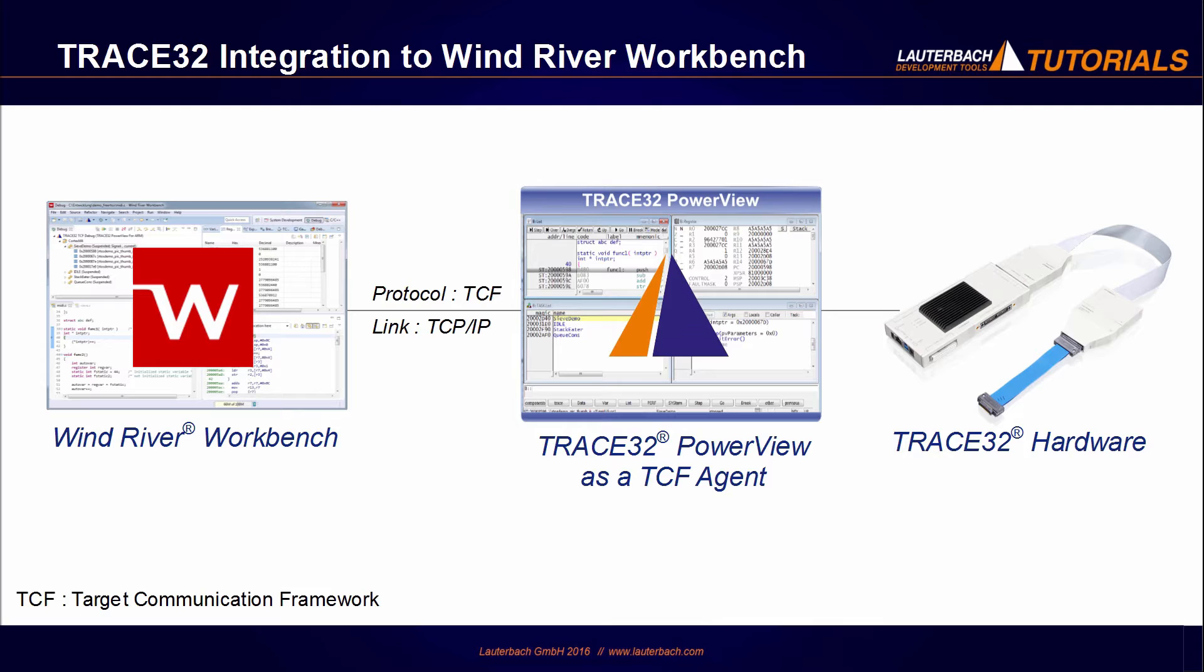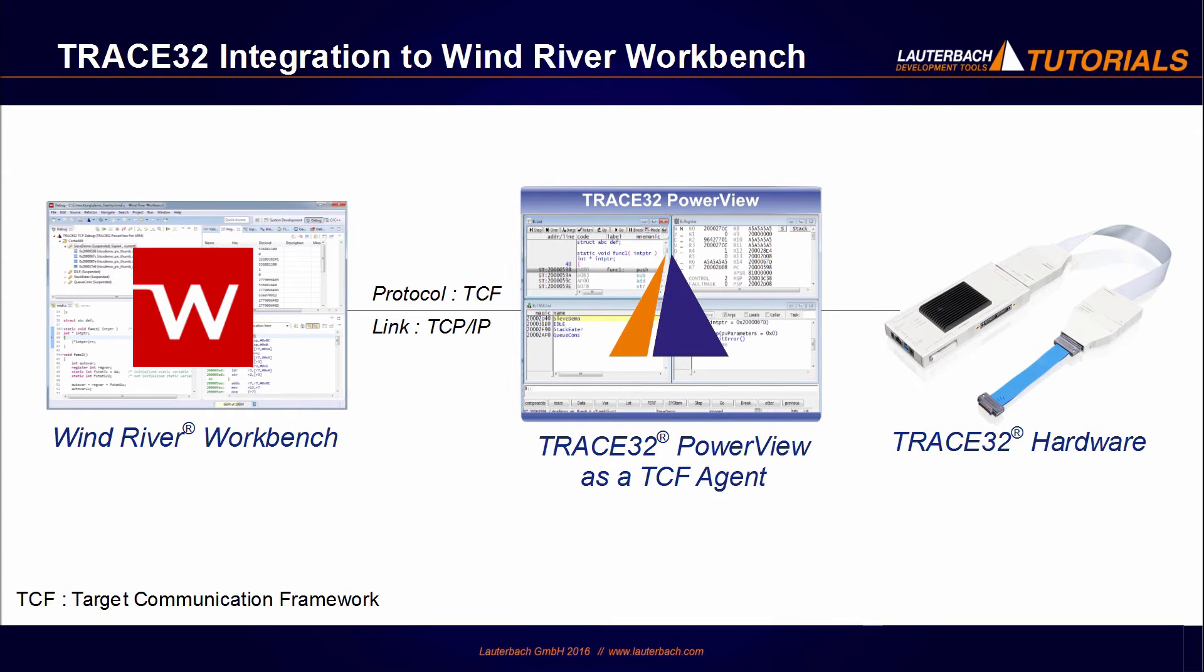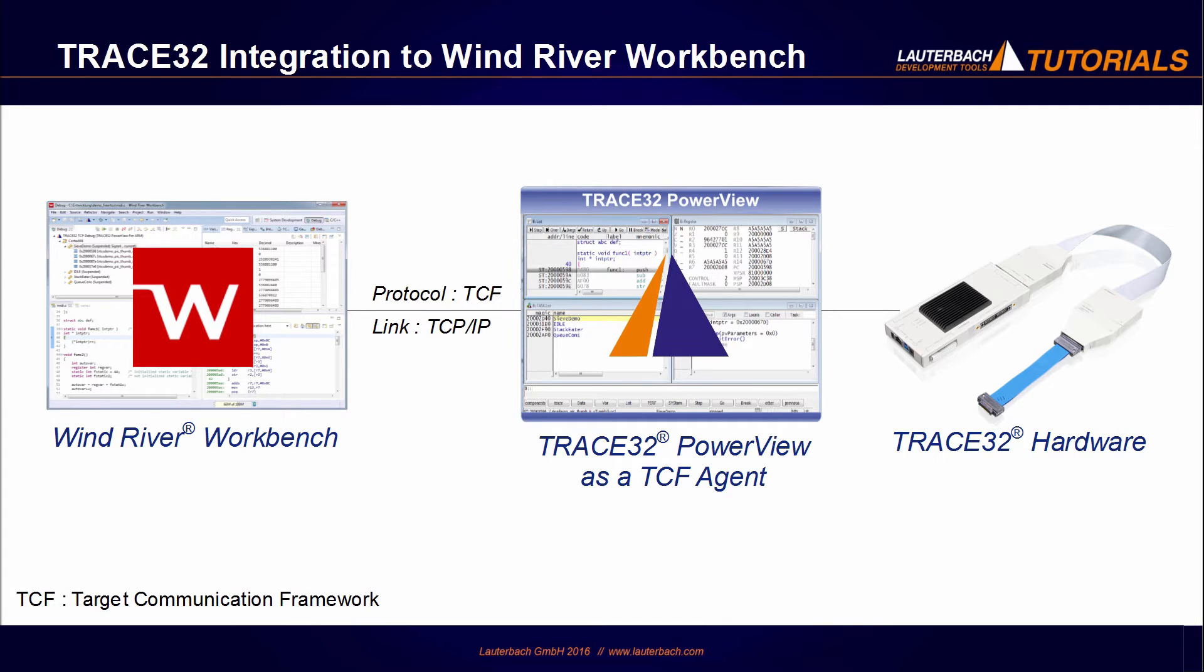The communication is done over the Target Communication Framework TCF. The Trace32 PowerView user interface can be started as a so-called TCF agent. The Workbench can then connect to Trace32 PowerView over TCP/IP, and it is possible to access the Trace32 debug functionality from the Wind River Workbench.